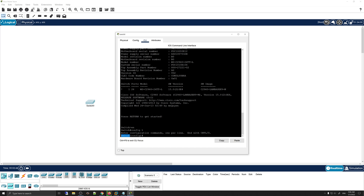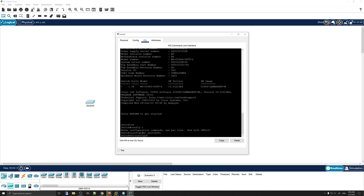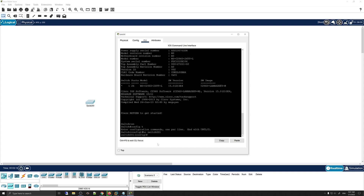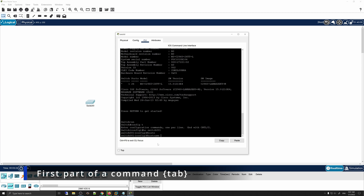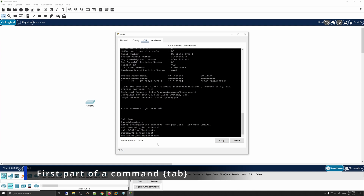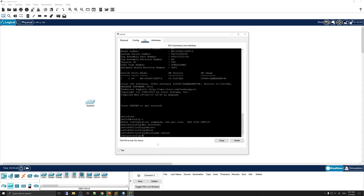Next, we're going to change the hostname. Currently the hostname is 'Switch', so if you keep adding more switches every one of them will have the default hostname. I'm going to rename it to Switch001 using the 'hostname' command. You can also use tab auto-completion — for example, type 'host' and press Tab and it will complete the command automatically.